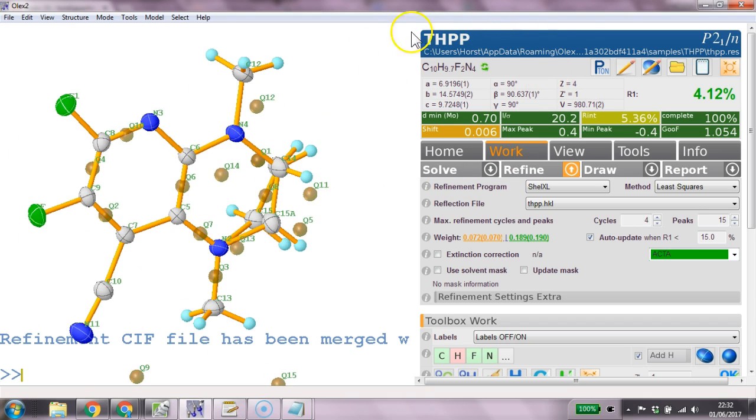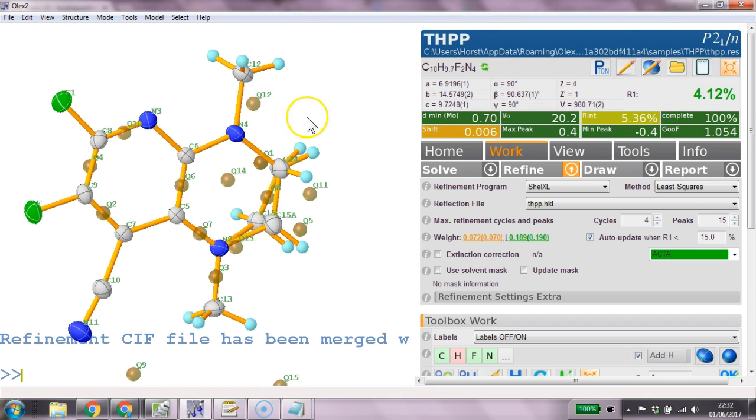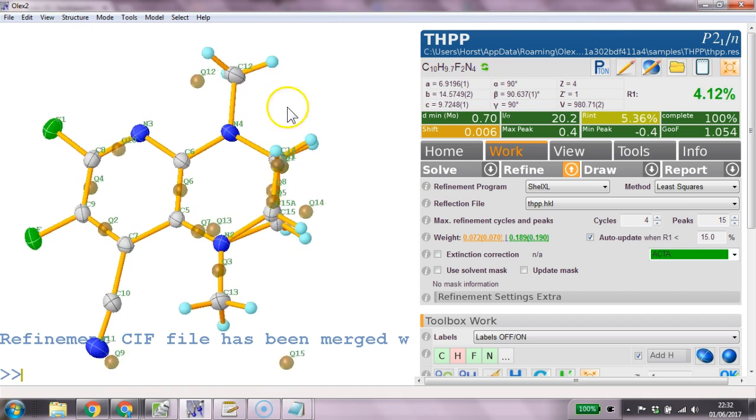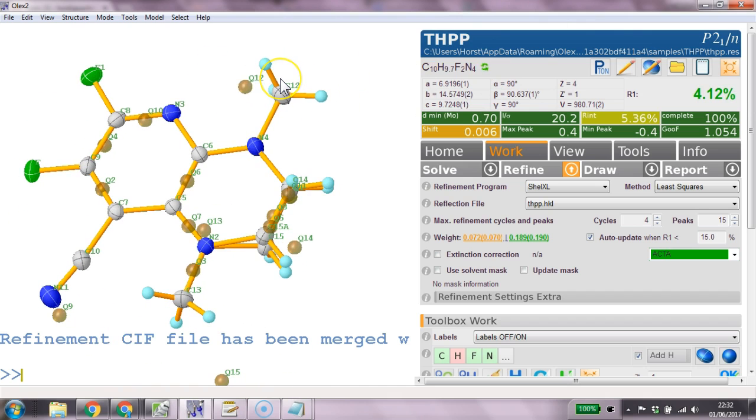The display up here shows me that the isometric unit doesn't actually correspond to what's on the screen. But I think in this structure it's actually a rounding thing. The command for this would be fix unit.